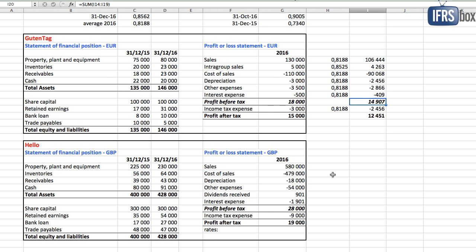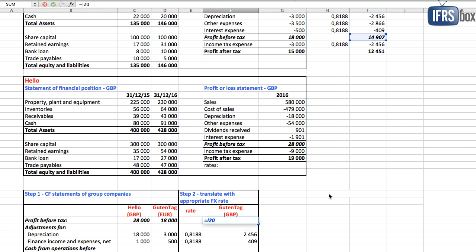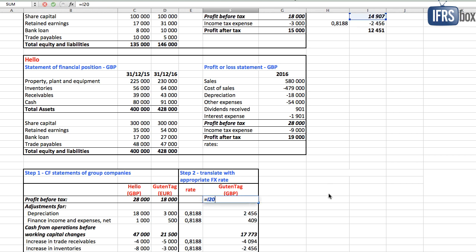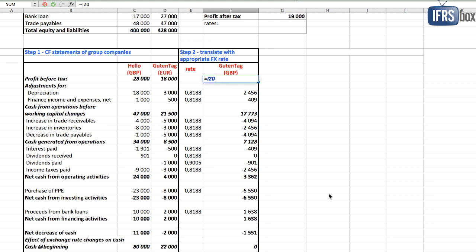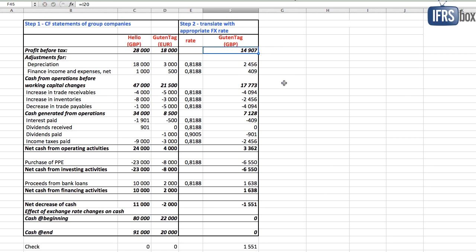Then Guten Tag's profit for the year is just calculated from British pounds numbers and it is transferred or brought to the statement of cash flows. So no rate is applied in the statement of cash flows. It is taken from individual statement of profit or loss translated to British pounds.